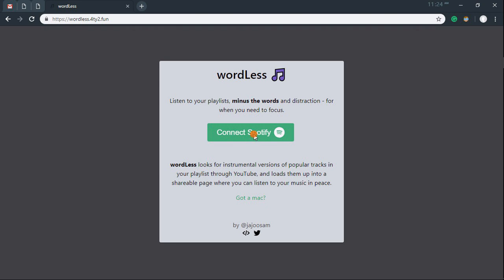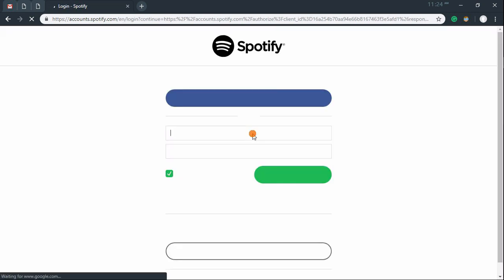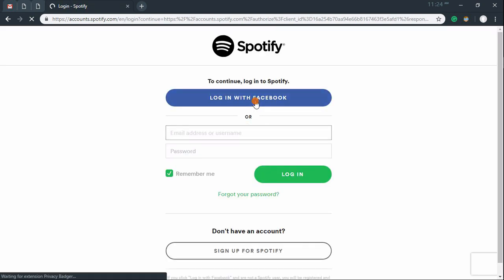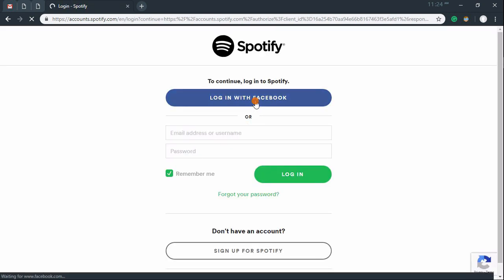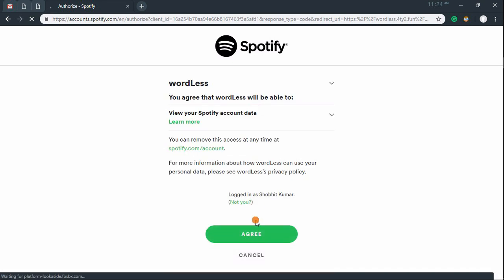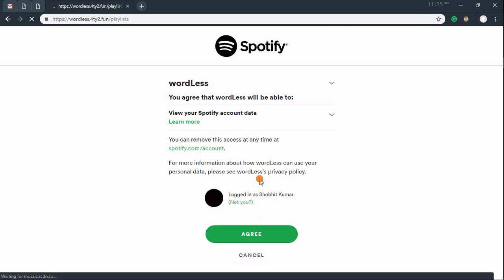To use this app, you have to connect it with your Spotify account. It works with both free and premium Spotify accounts. Once you logged in with your Spotify account, this app loads all your Spotify playlists.